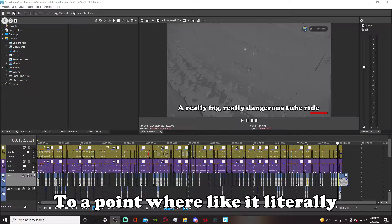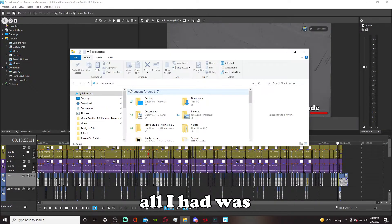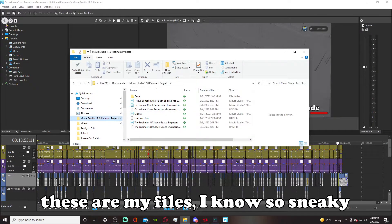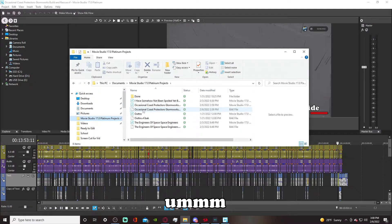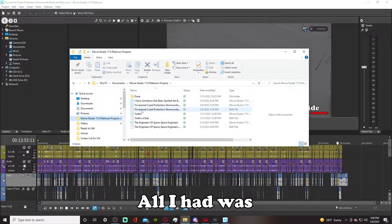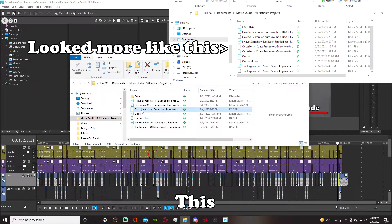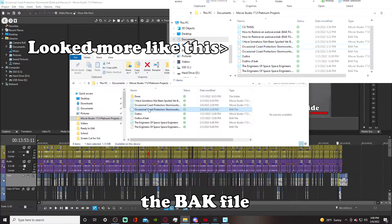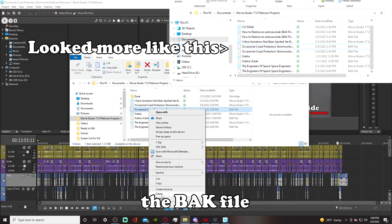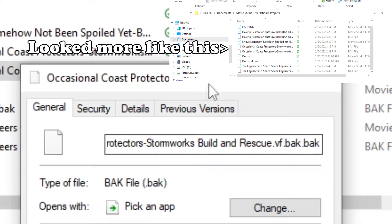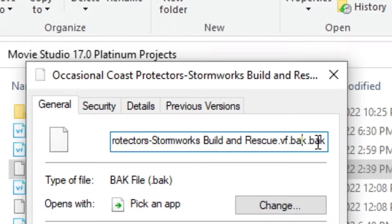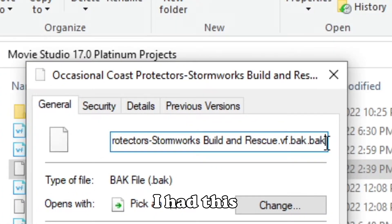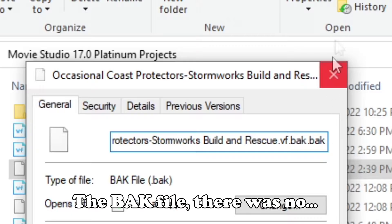To a point where like it literally all I had was... These are my files, I know, so sneaky. All I had was this, the back file. I think it is? Yeah, back.back. So I had this, the back file.